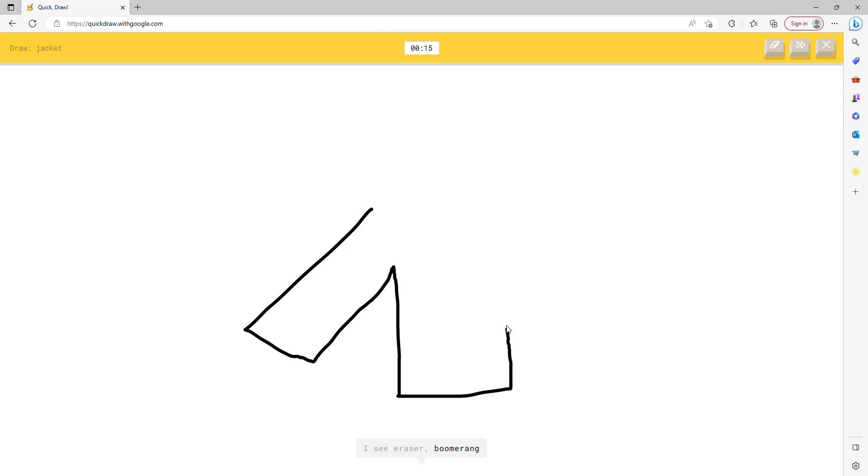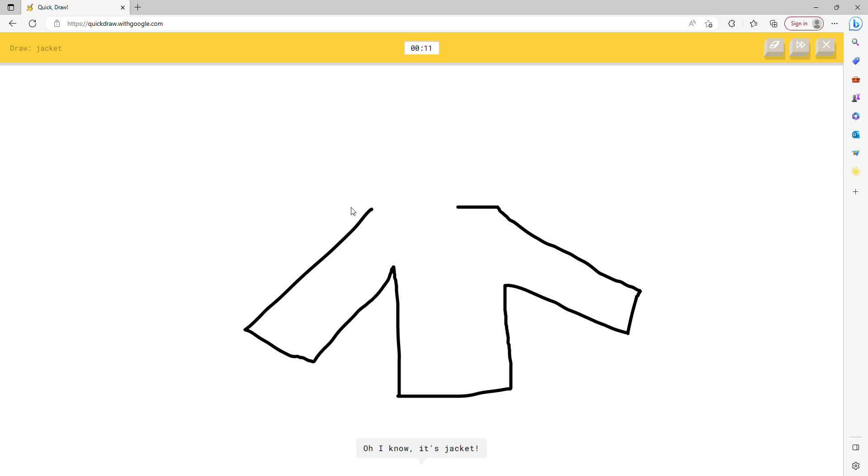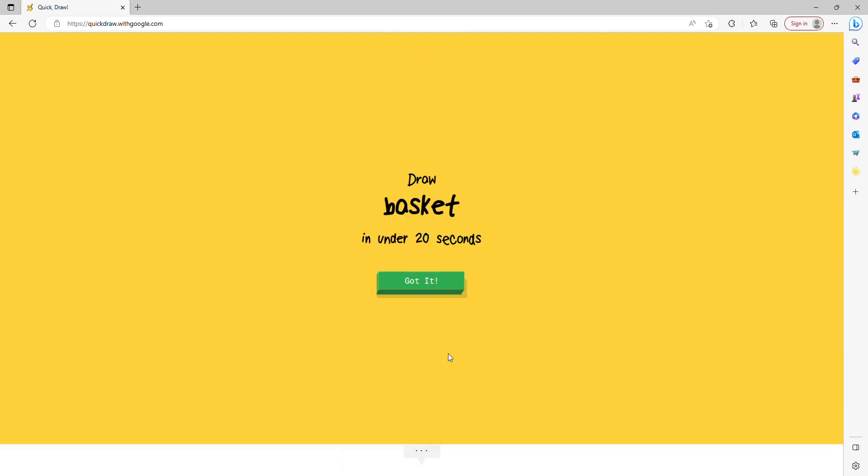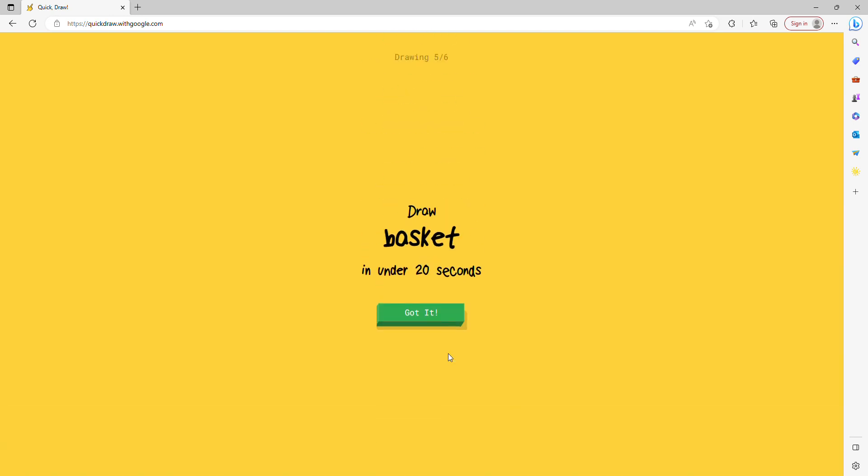I see eraser, or boomerang, or sweater. It's not done yet. Oh I know, it's jacket. What? How did he get it right?